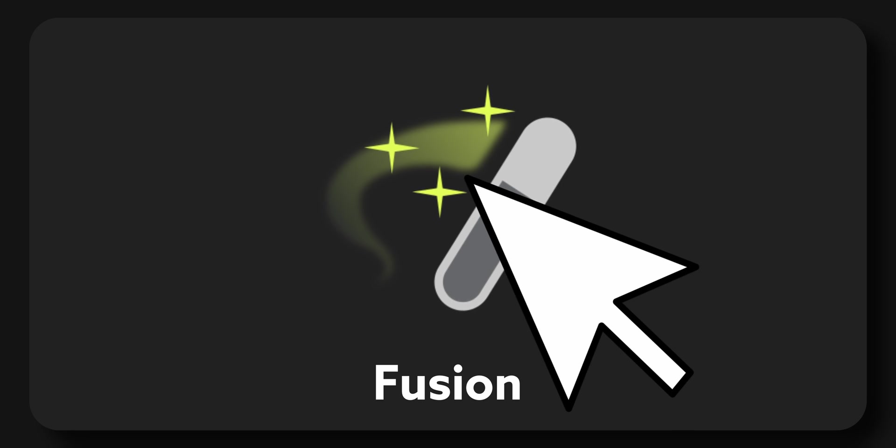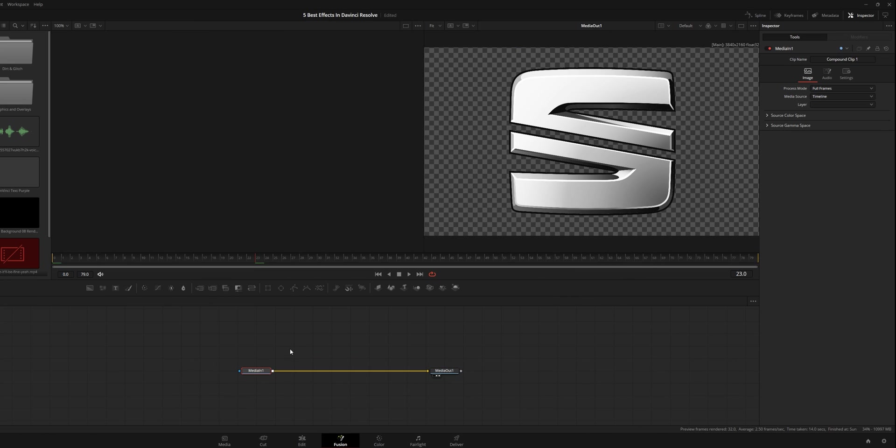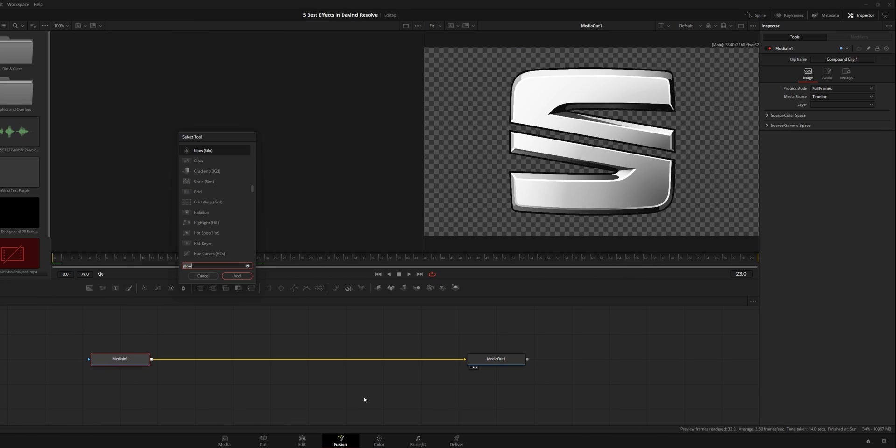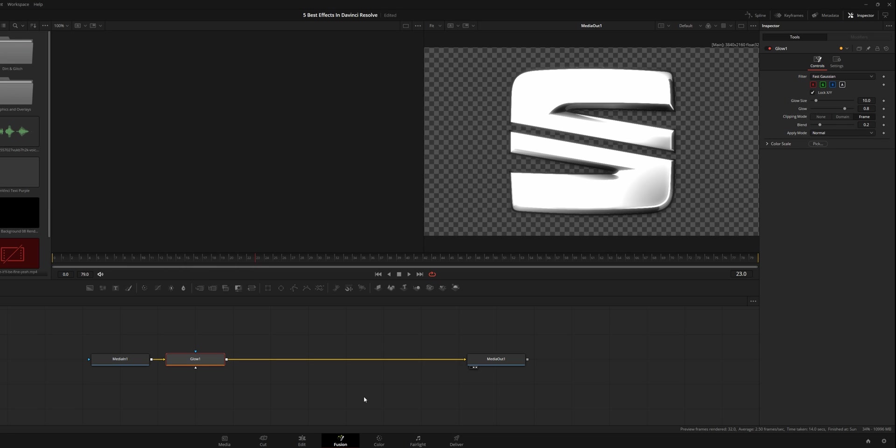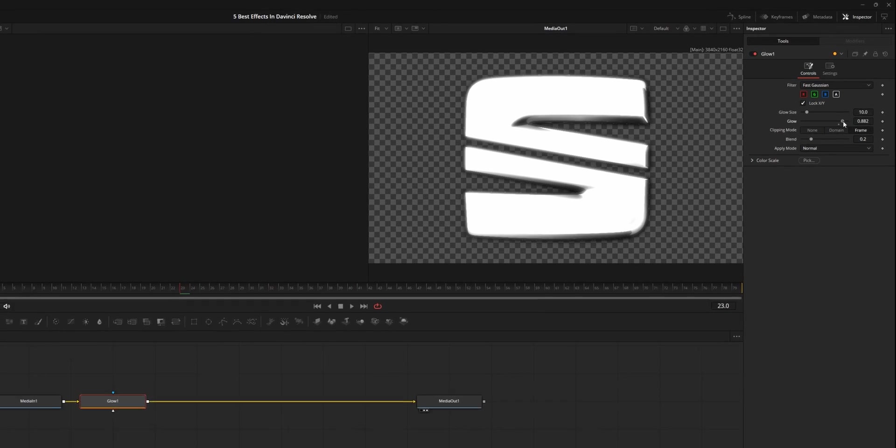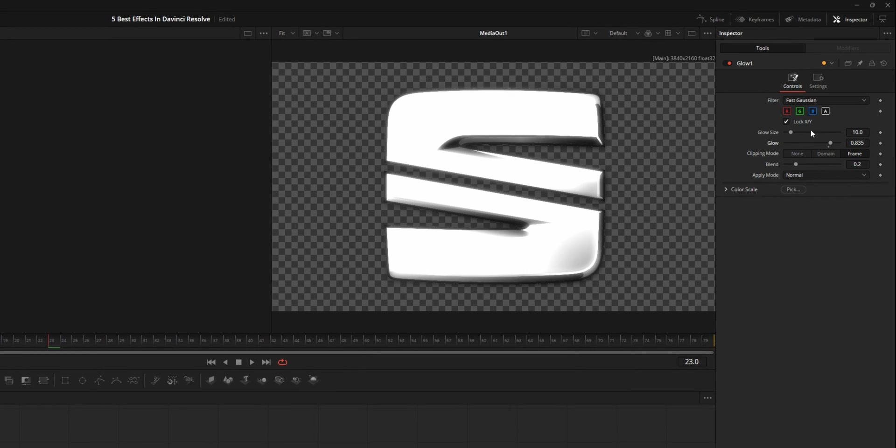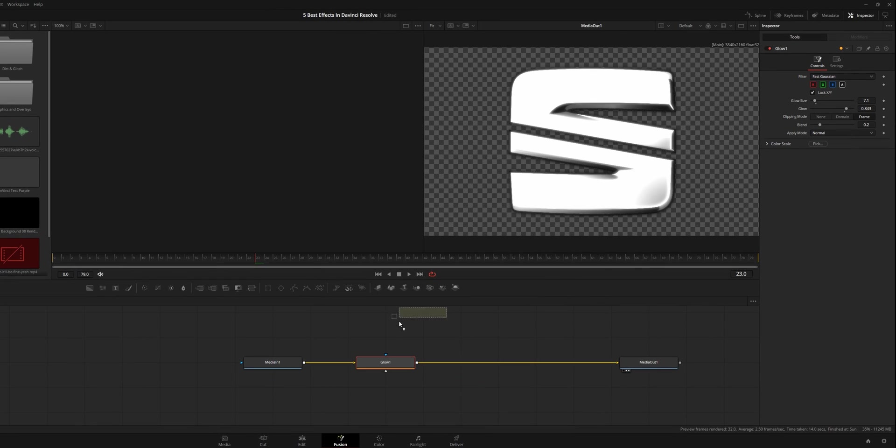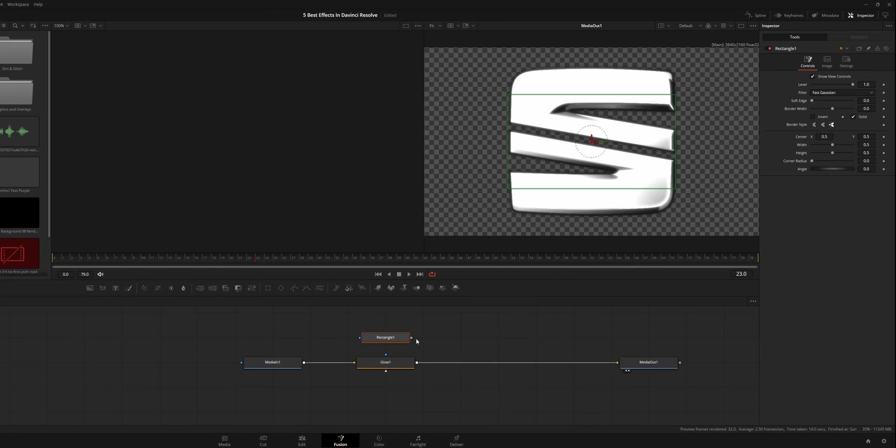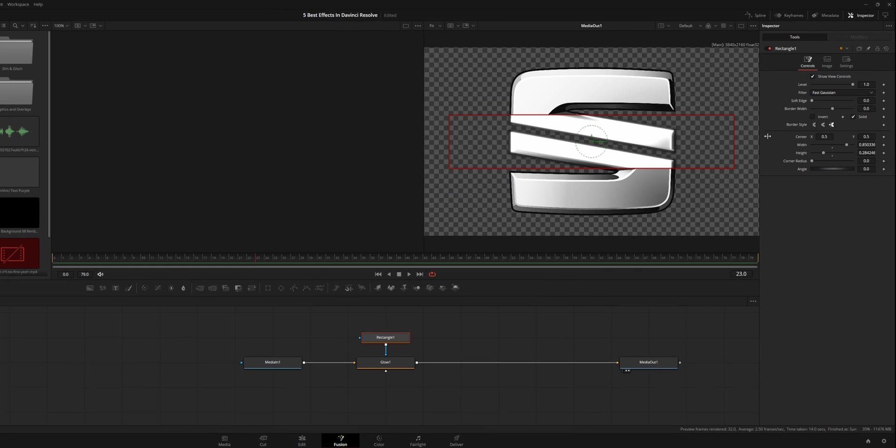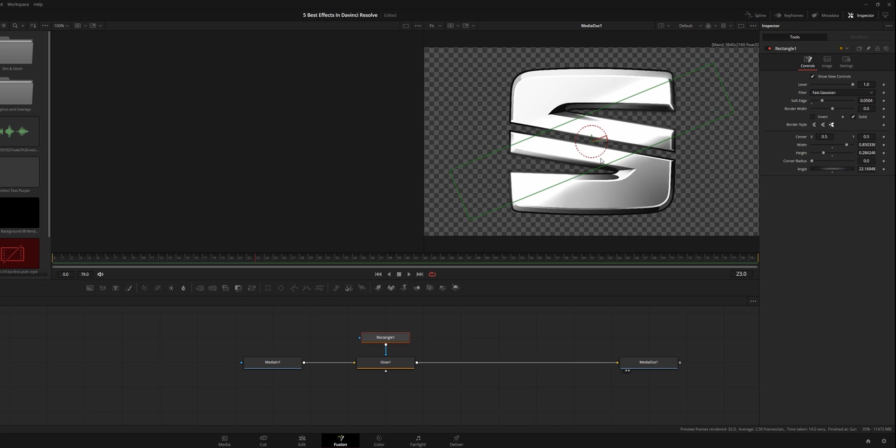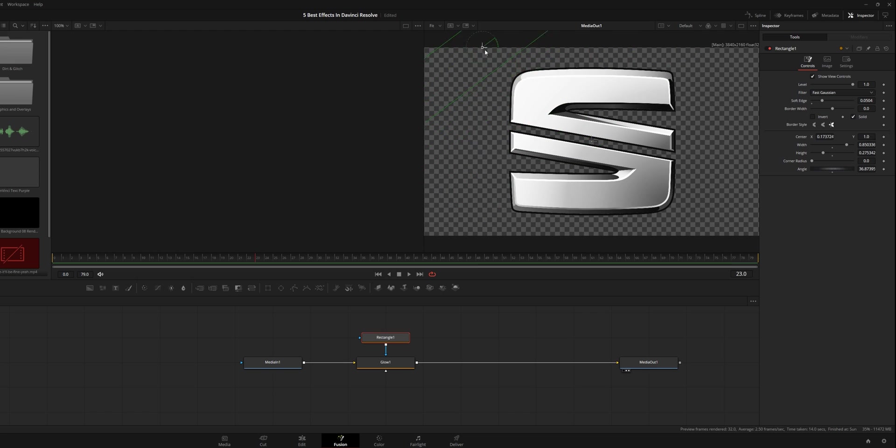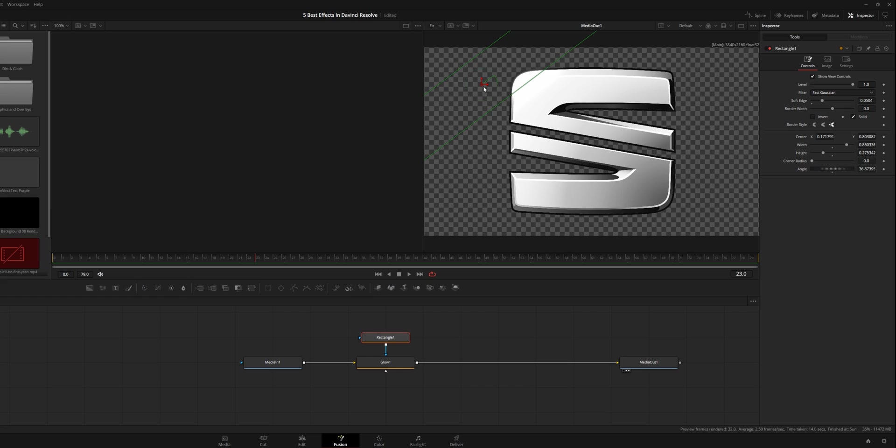Literally all it is, is if I click on the media in one, click control space, search glow, click enter. And then I want to make this as shiny as I possibly can. Something like this. It's simple, right? Then I just have the glow here. I create a rectangle, click the output, make it fairly thin. I would recommend making the soft edge quite soft. And then I usually just put it at an angle because it looks more interesting at an angle. And then you just animate it like that. That's it.